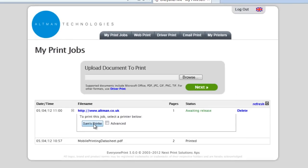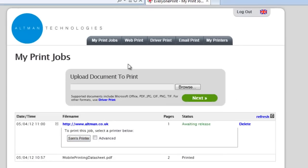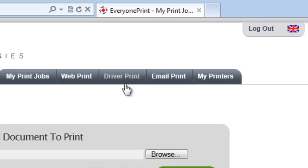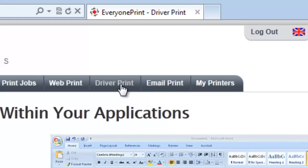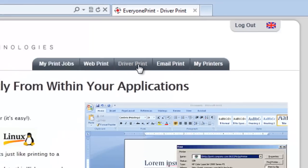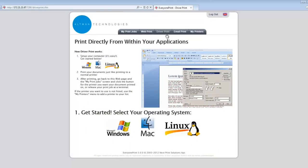There are two other methods for users to be able to print in EveryOnePrint: DriverPrint or EmailPrint. DriverPrint enables users to print directly from any application. Simply click on the tab and follow the graphical instructions that are relevant to your Windows, Mac, or Linux device.